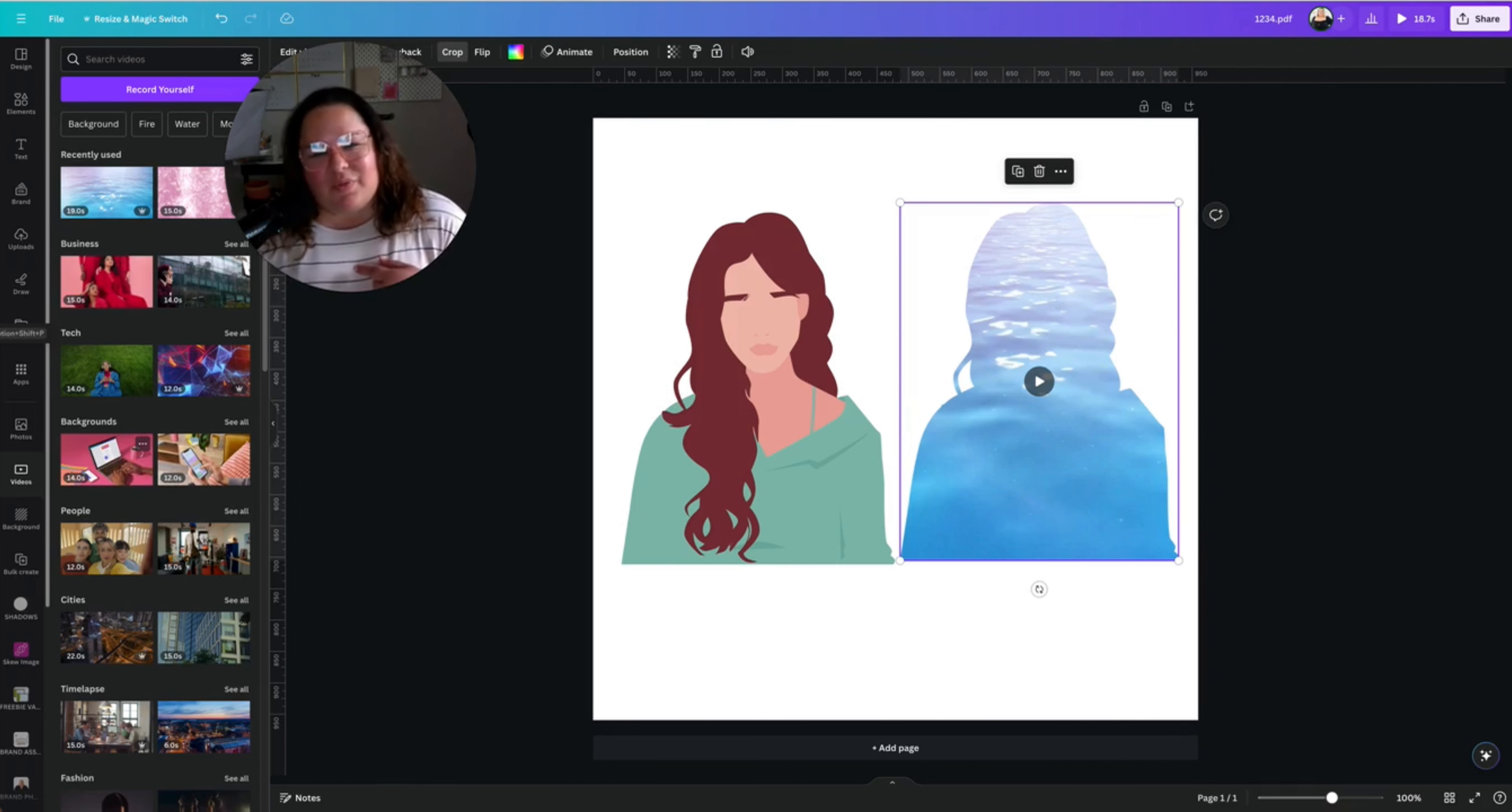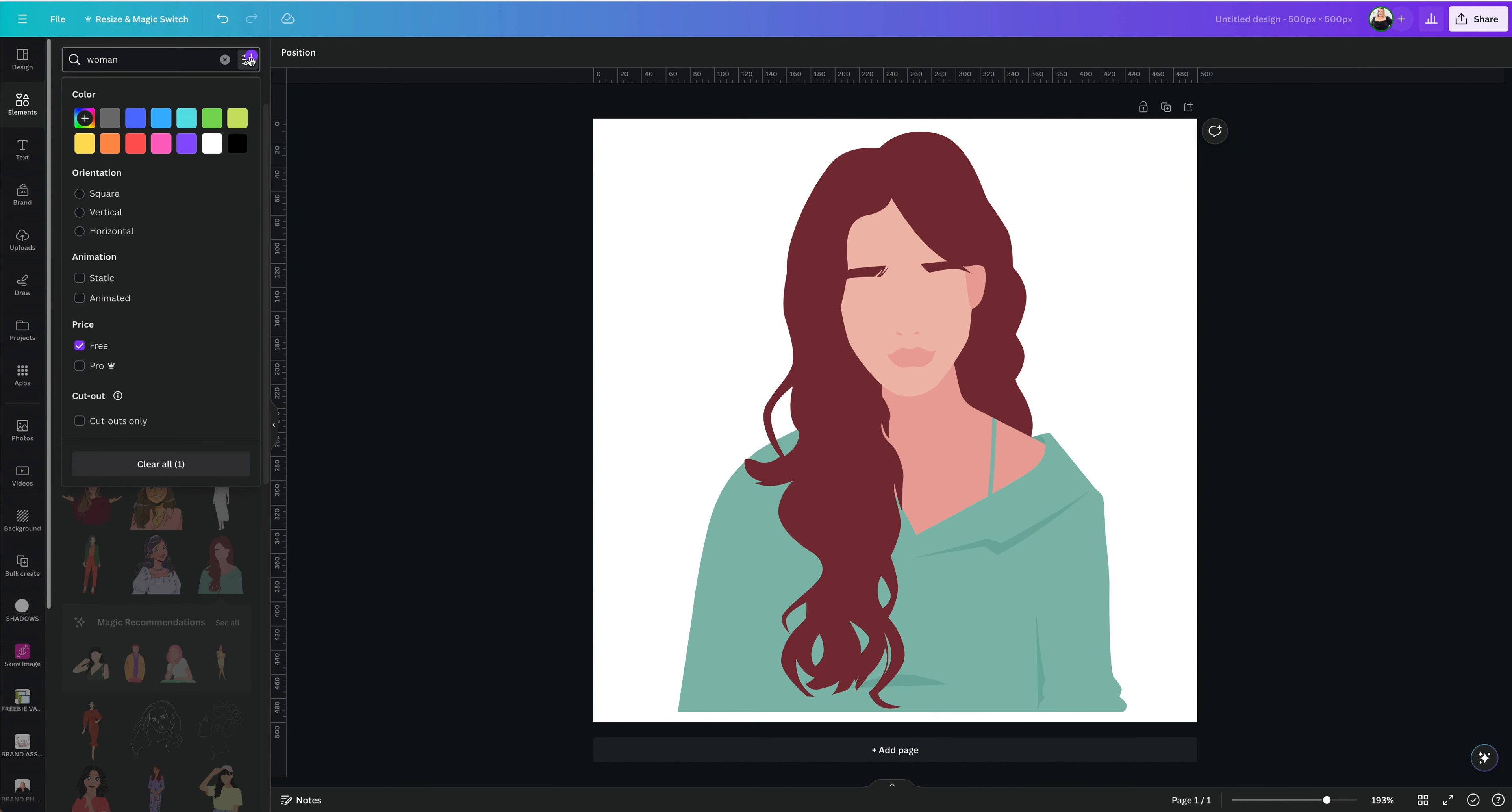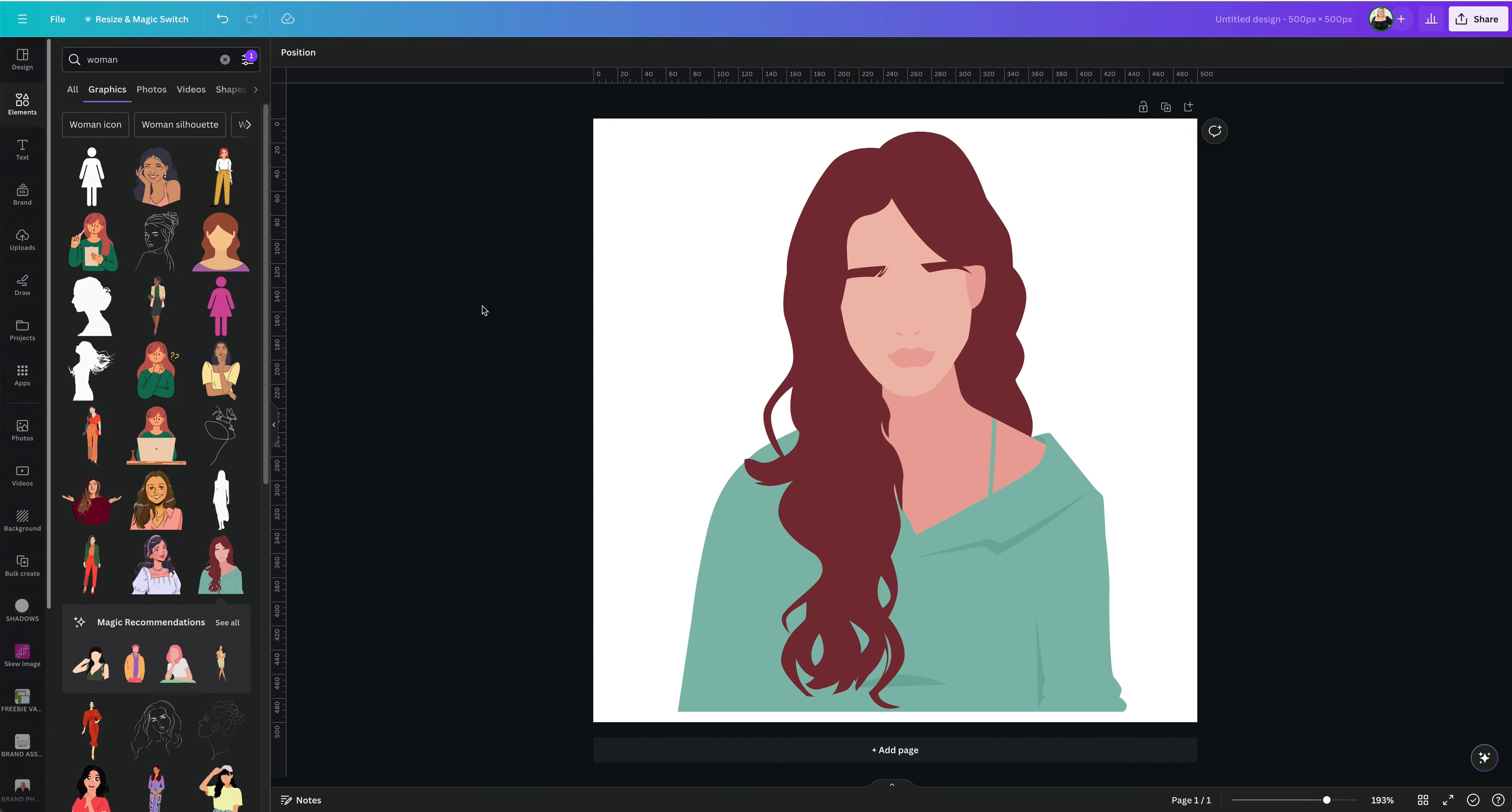Let's go ahead and start with the video. If you have been following along in this series, you'll recognize what I'm going to say now because I talked about this on video number one. I went to elements and searched for a woman, but also I filtered by free. I only want the free elements because Canva doesn't let you export any pro elements that are by themselves.